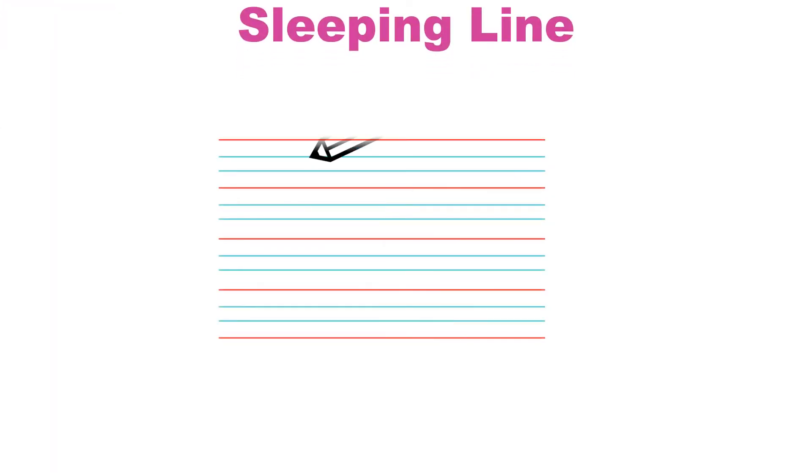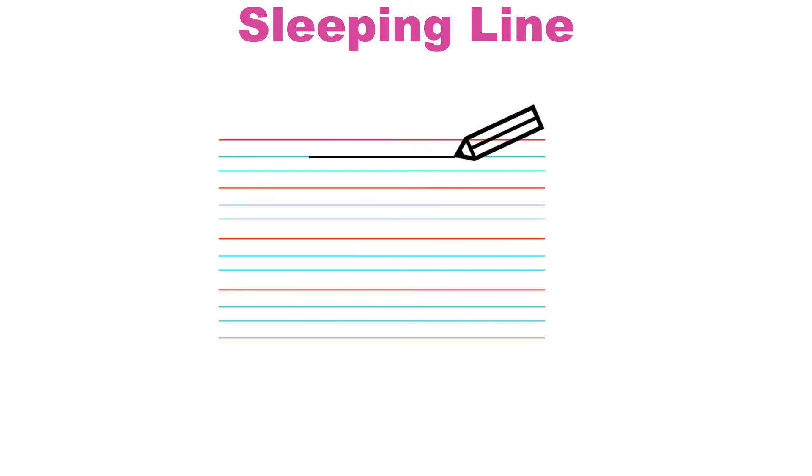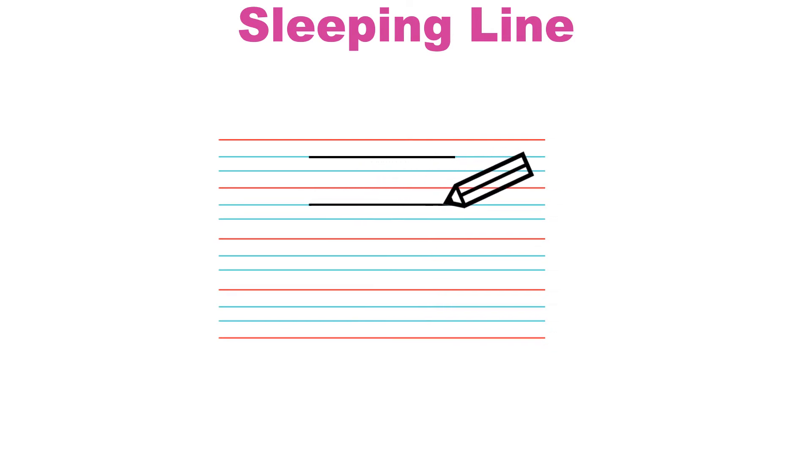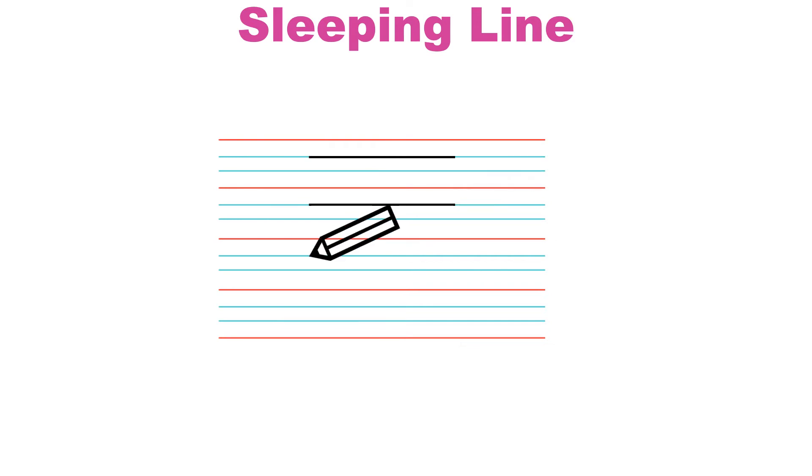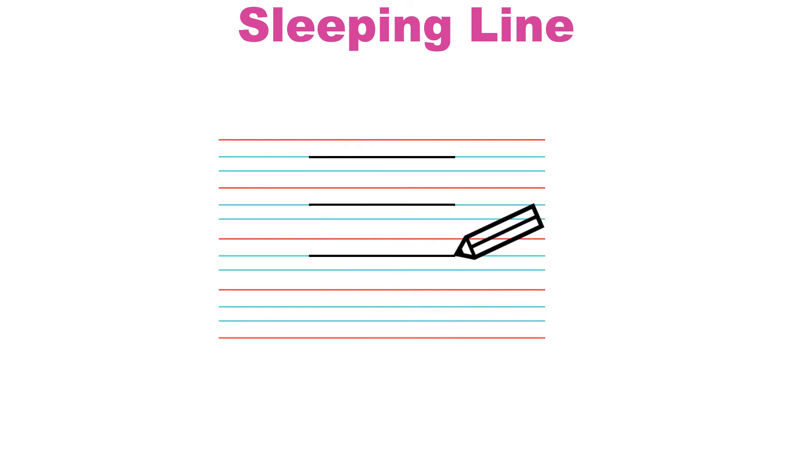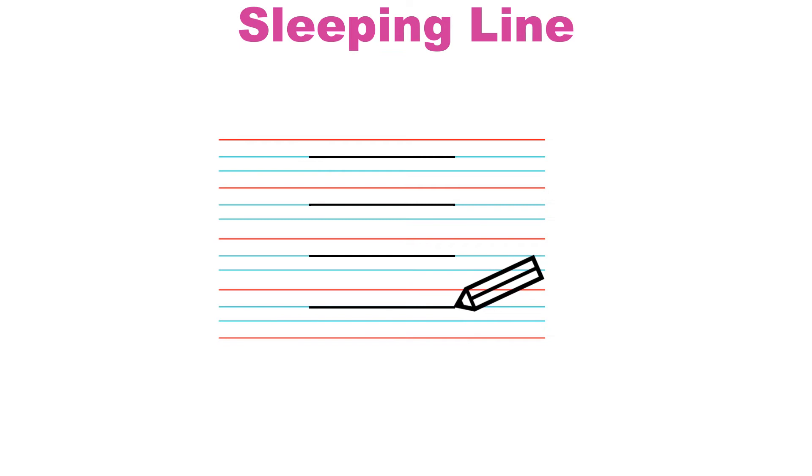Let us also learn how to draw this line using a pencil on a notebook. We start with this first blue line and from left to right we move our pencil on that line. This is how we draw sleeping lines.